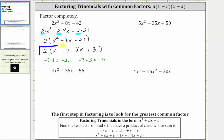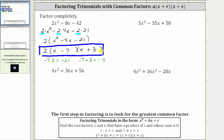It's important to remember the first step in any factoring problem is always to factor out the greatest common factor. Next we have five x squared minus 35 x plus 50. Because the leading coefficient is not one, we do not begin by looking for the factors of 50 that add to negative 35.